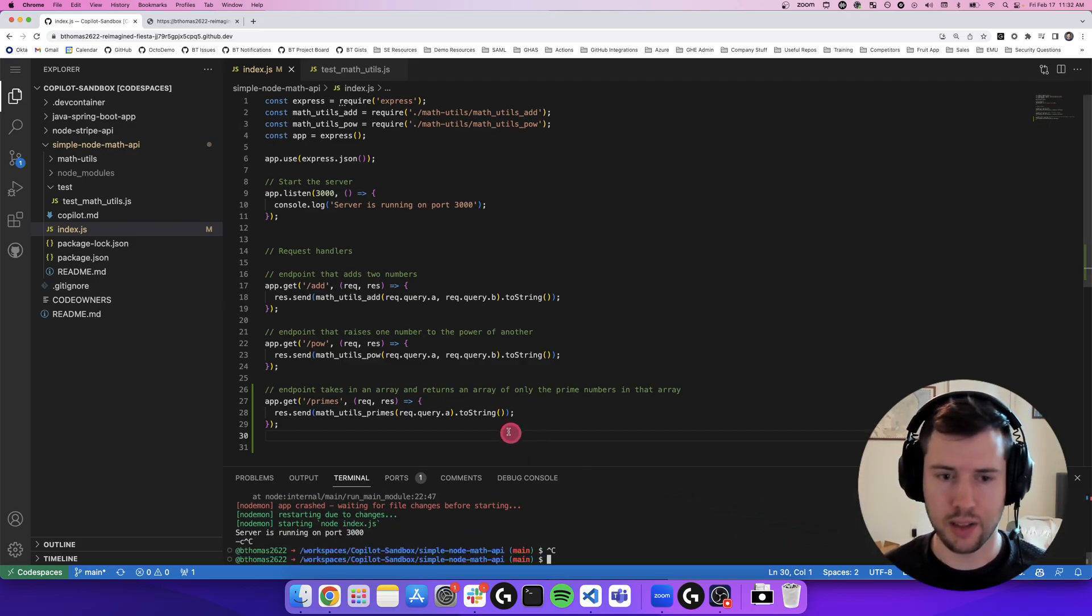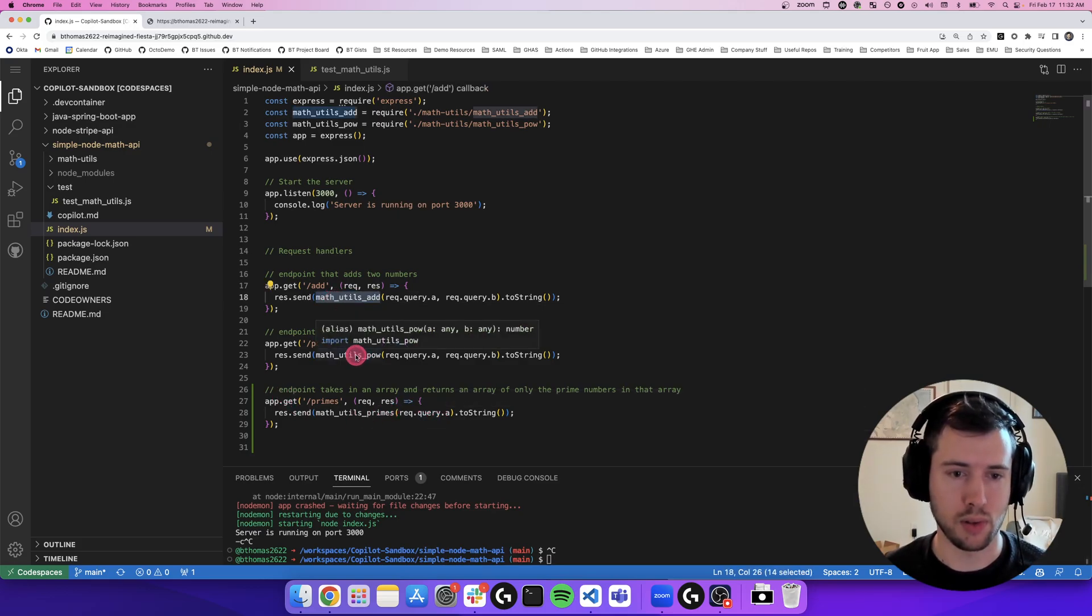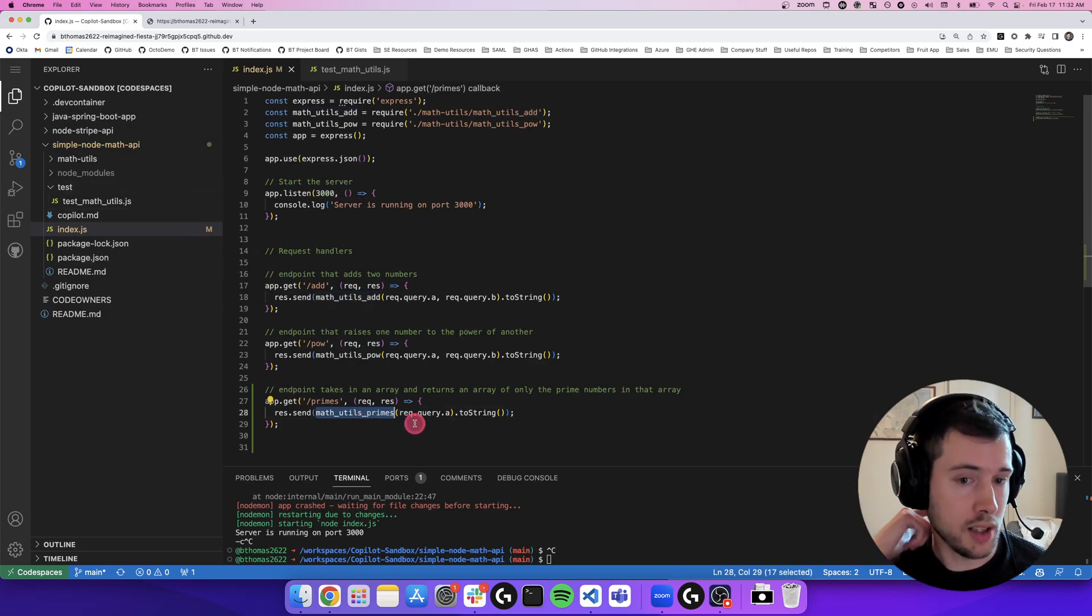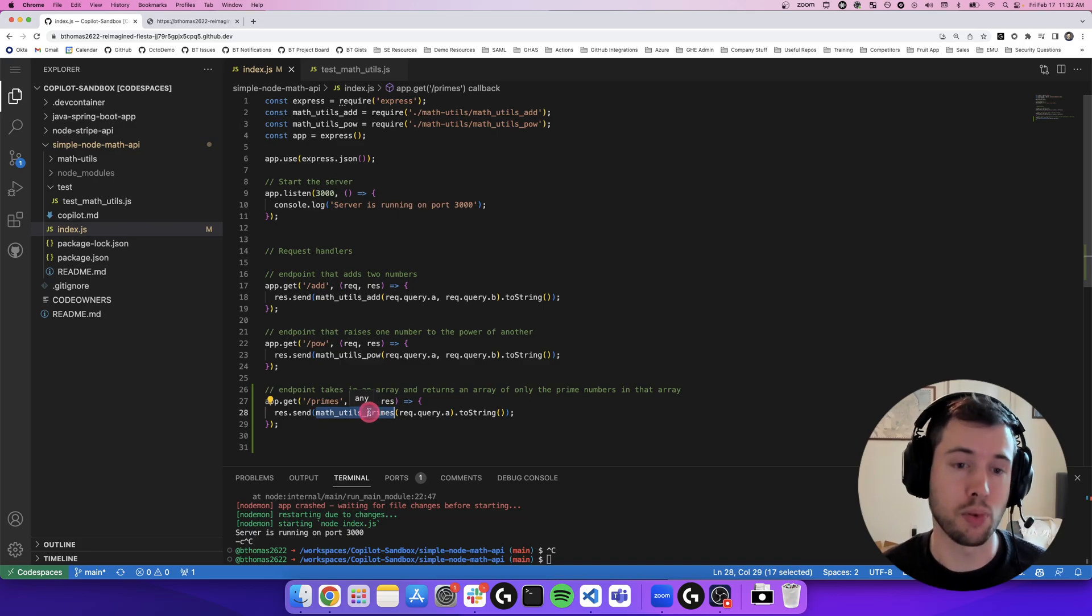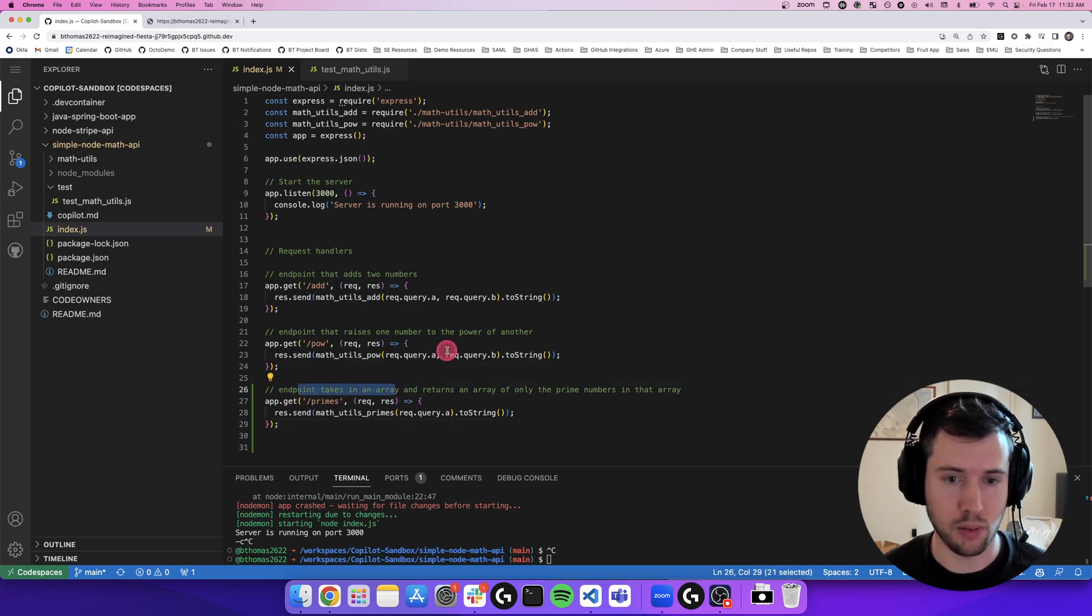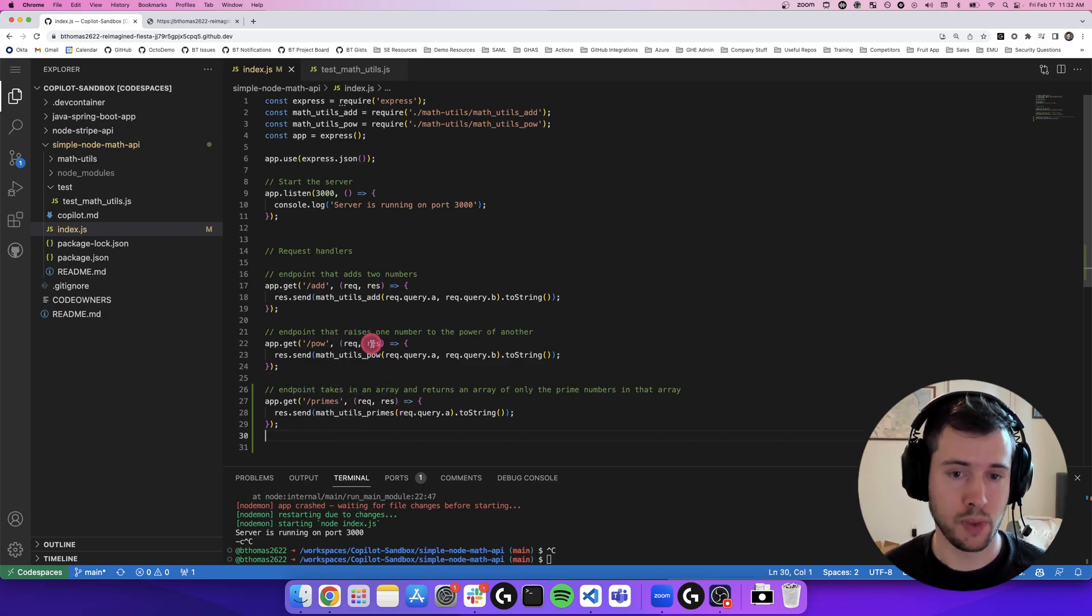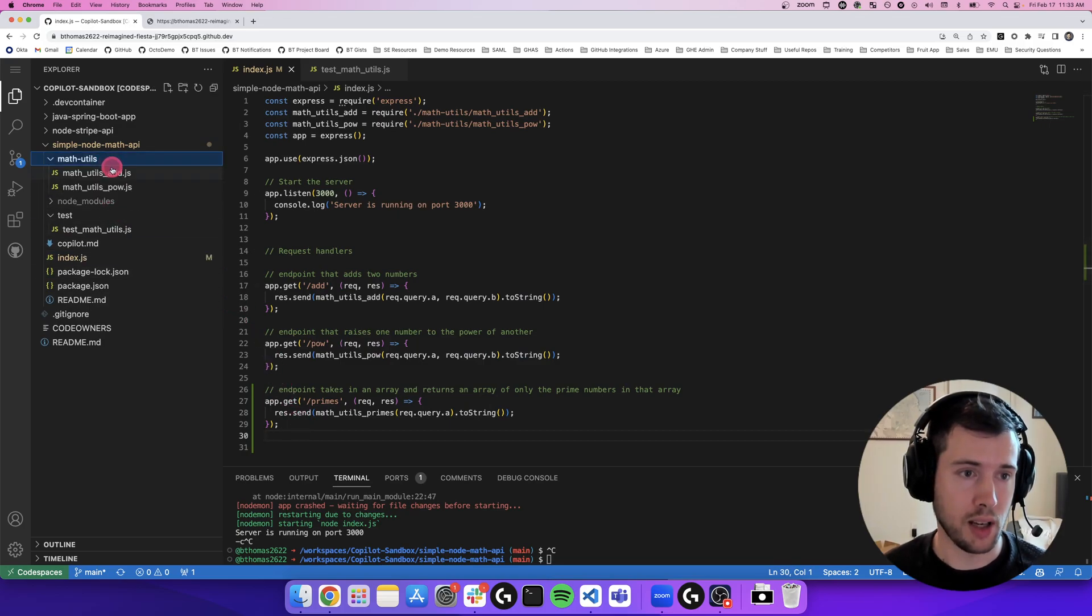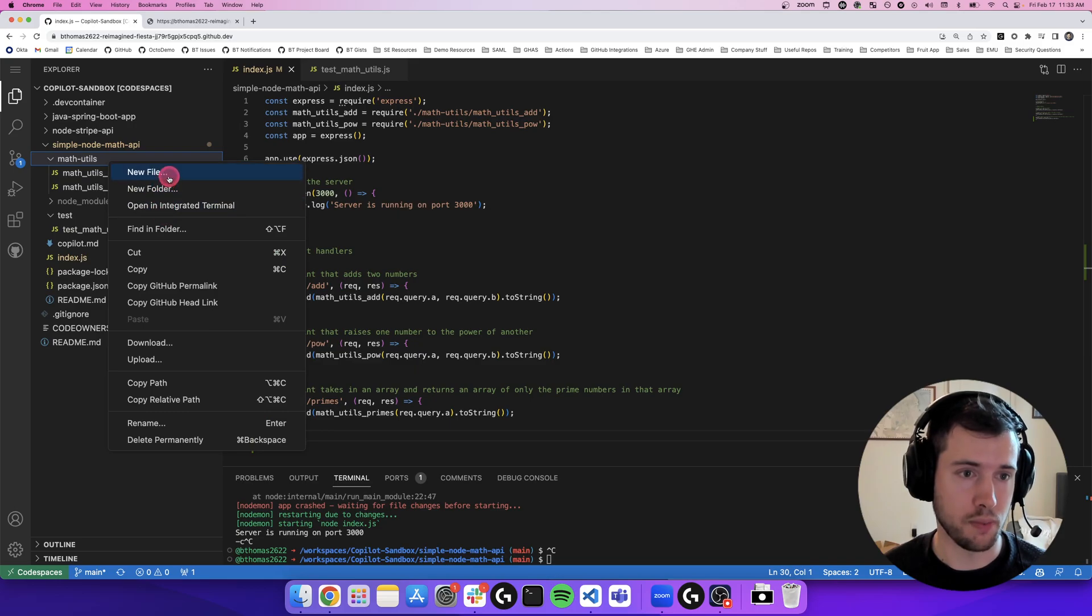You can see that all of my other endpoints are handling the inputs through these math utils that I've created in a separate folder in my application. So it's going to follow that same structure for this new primes endpoint. You can see it takes in only one query parameter because it knows that it's only taking in one array rather than an endpoint that takes in multiple numbers. And it's converting it to a string like the other endpoints here. So let's go into my math utils folder and add this mathutil primes function.